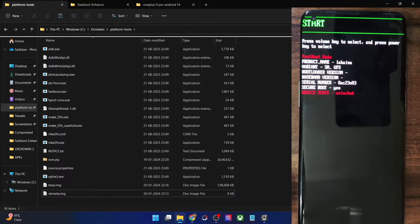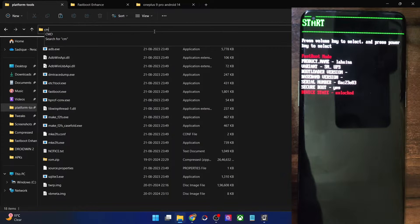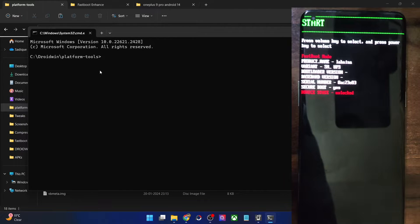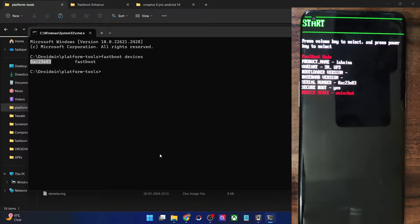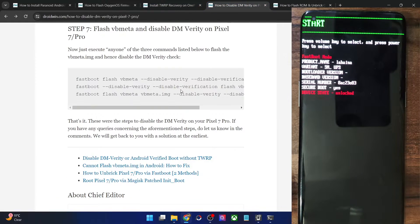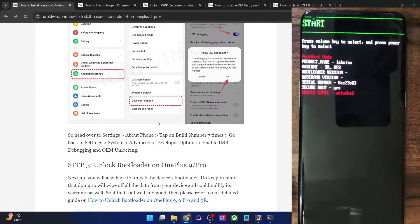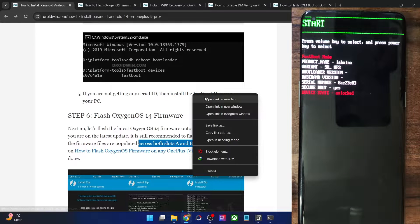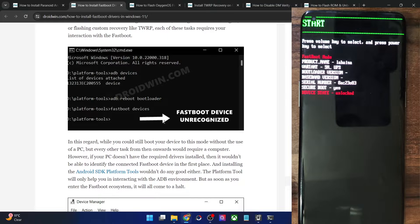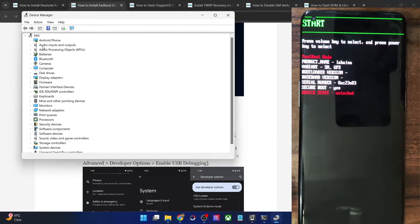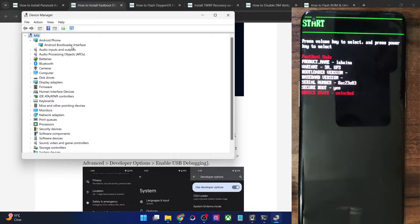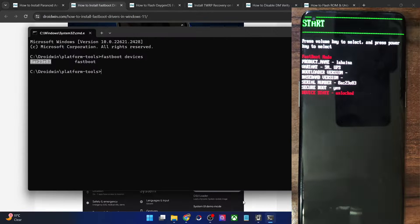Now we are in fastboot mode. Let's verify if our PC can read the phone. Go to the platform tools folder, type CMD in the address bar and hit enter. This will launch Command Prompt inside the platform tools folder. Type fastboot devices and hit enter — make sure you are getting a serial ID. If you are not getting any ID, you will have to install fastboot drivers. I have a separate guide on that. Expand the Android phone section in Device Manager and make sure your phone is shown as Android Bootloader Interface. The serial ID next to fastboot confirms the PC can read the phone in fastboot mode.